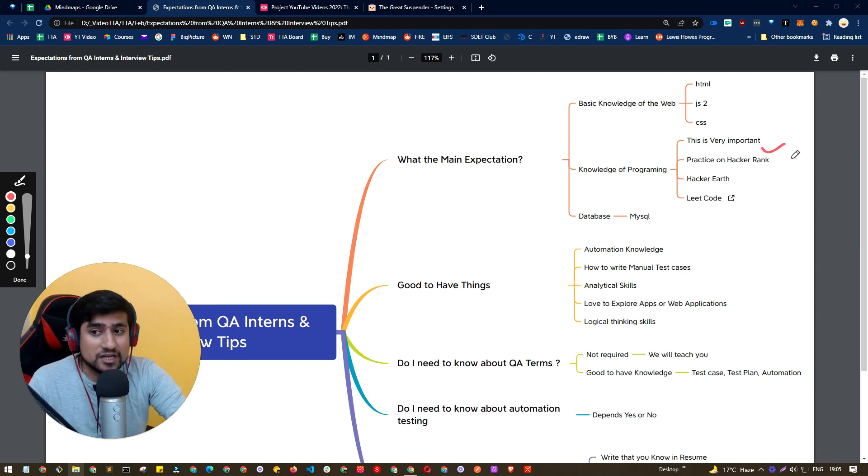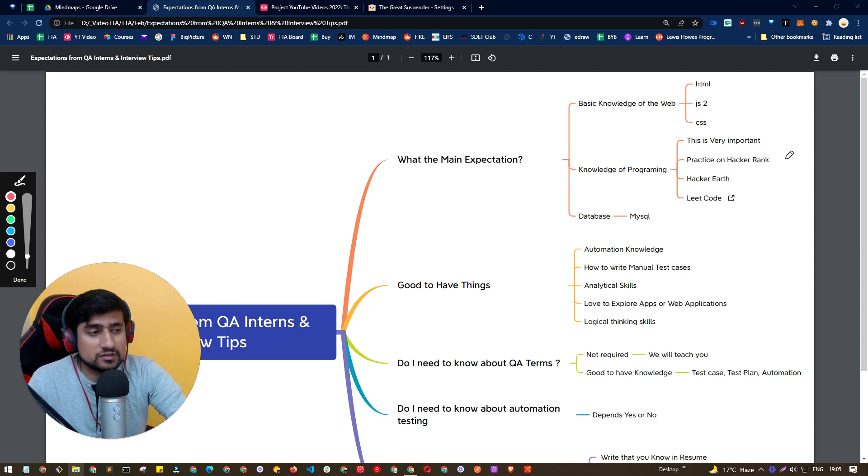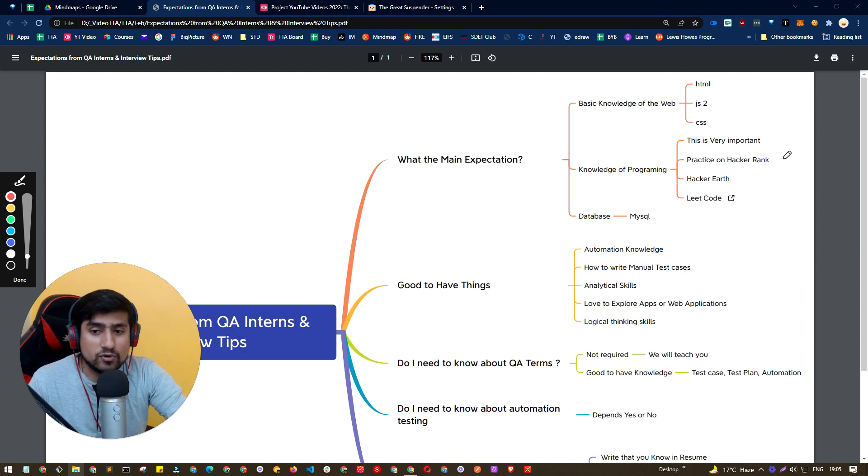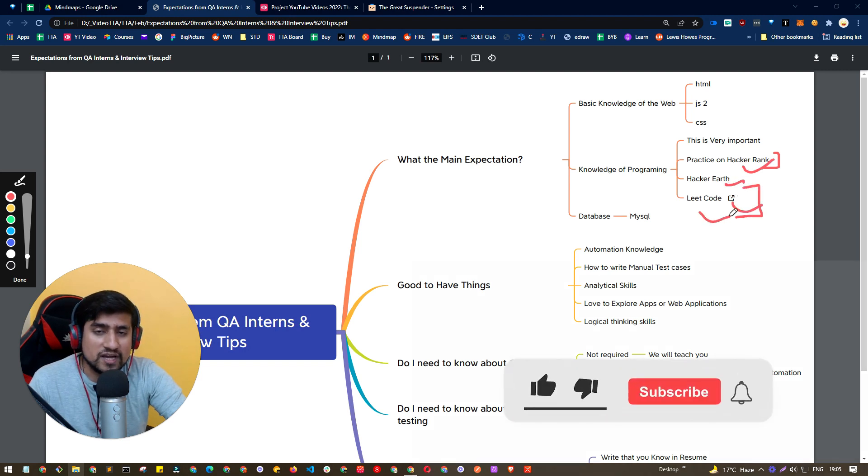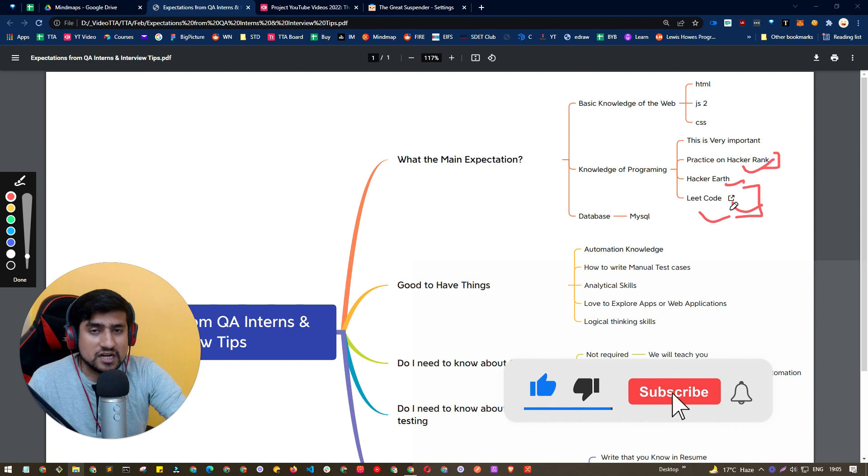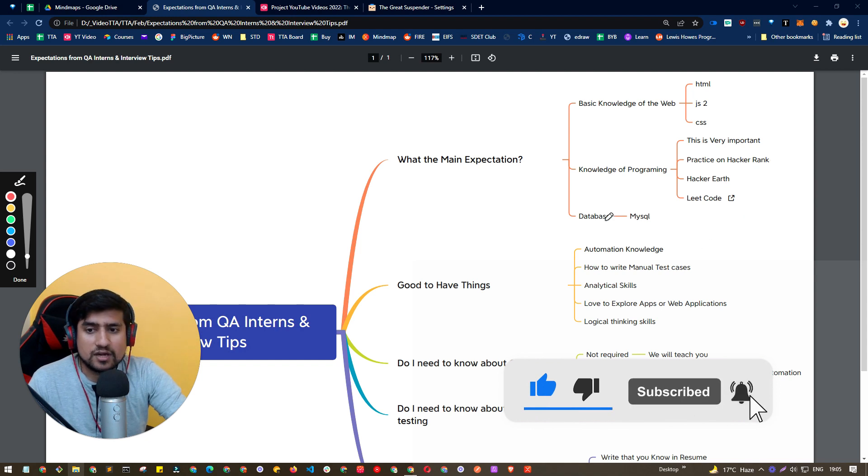I would highly recommend if you are applying for a QA intern, or if you're looking forward, make sure you do the HackerRank challenges, HackerEarth, LeetCode. Make sure you create the profile on the LeetCode and start doing the programming challenges there.